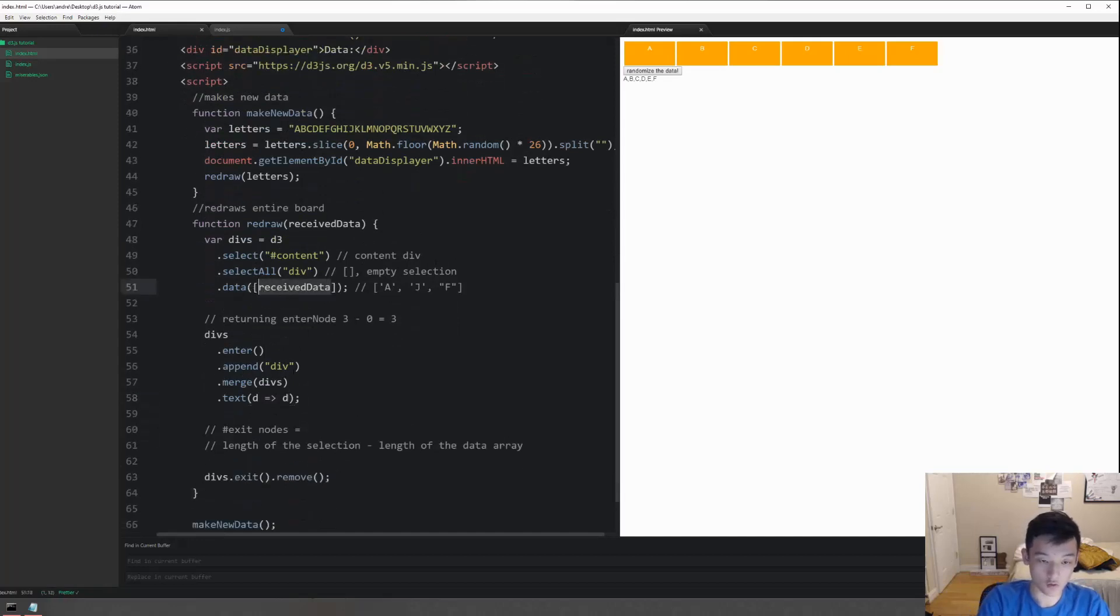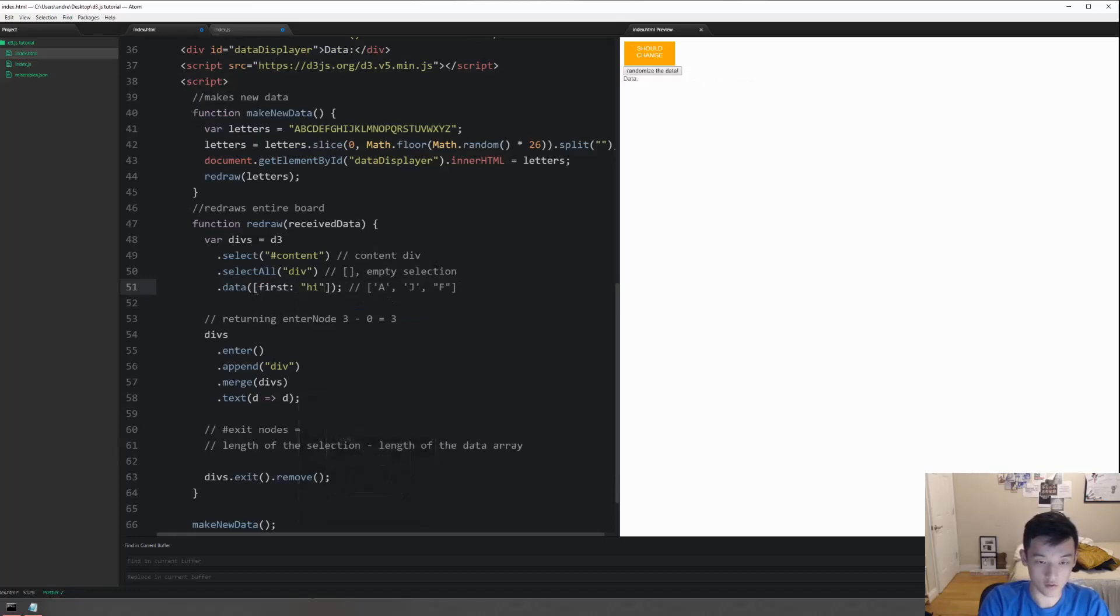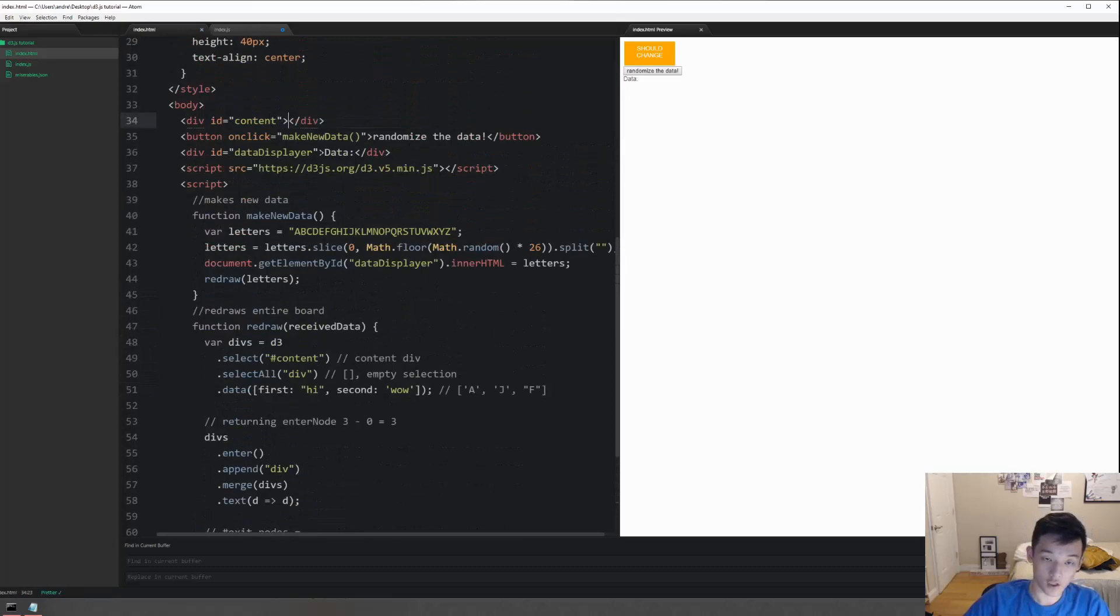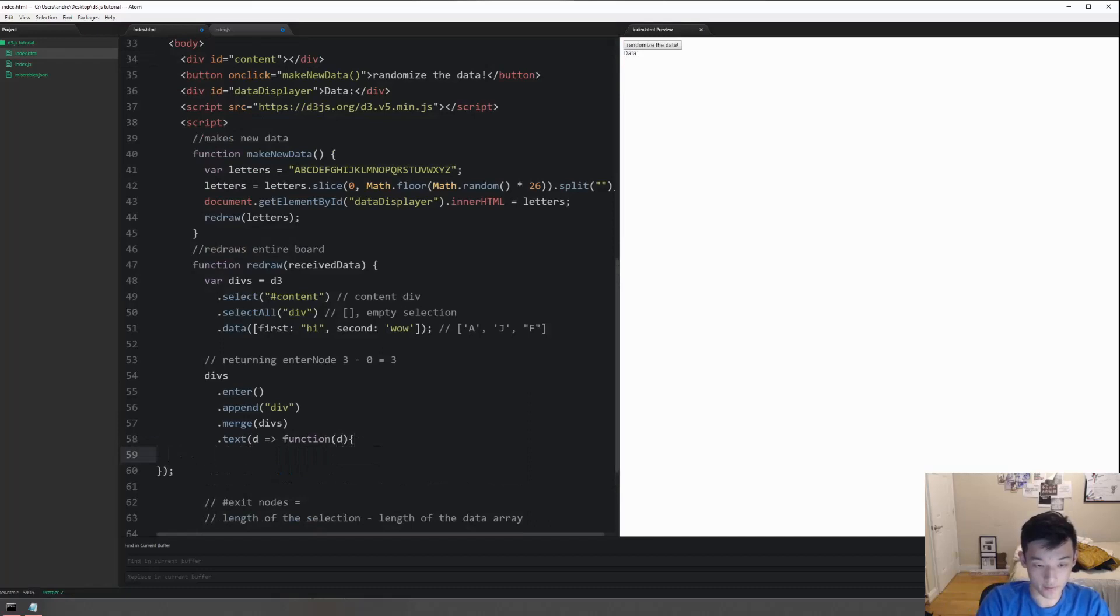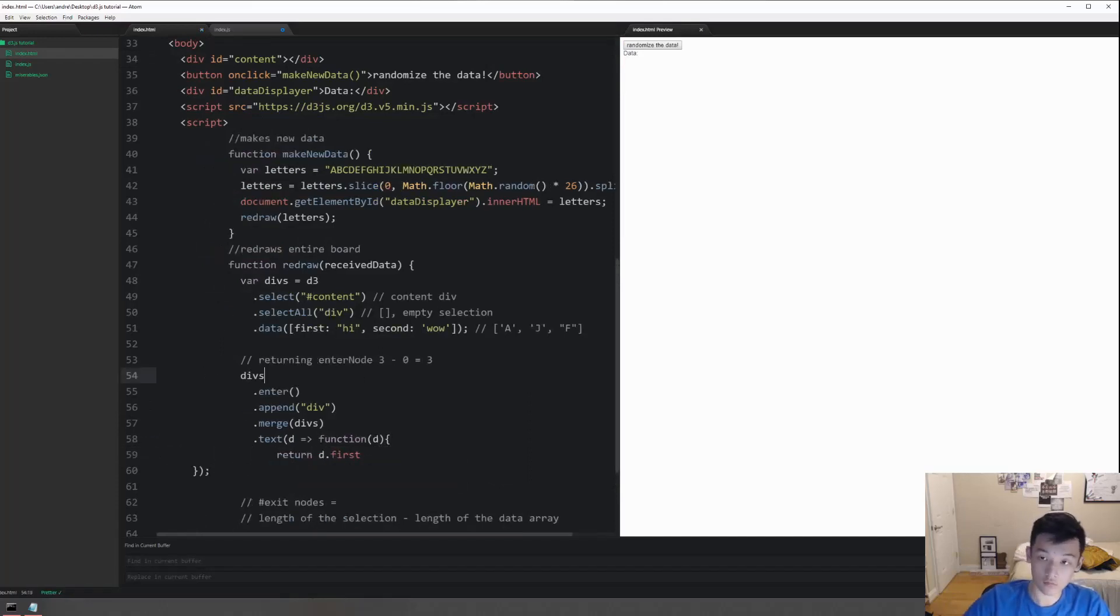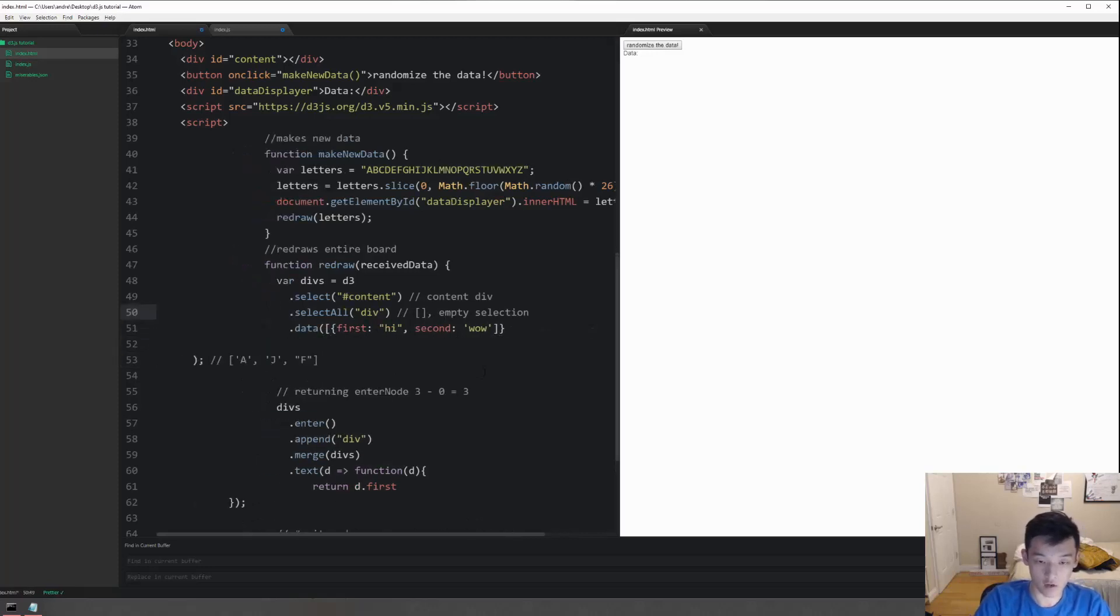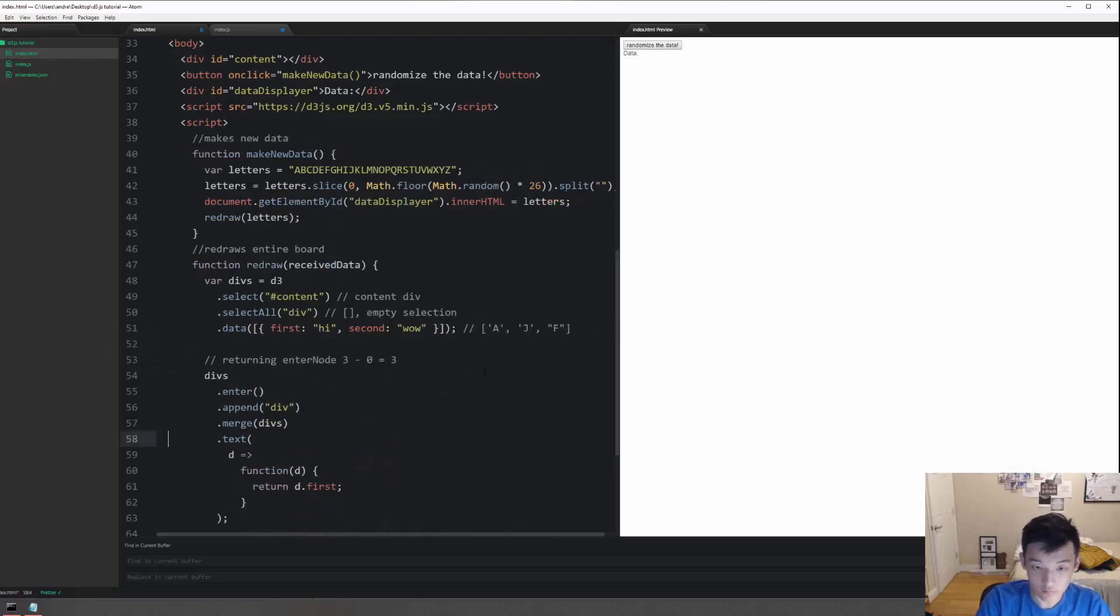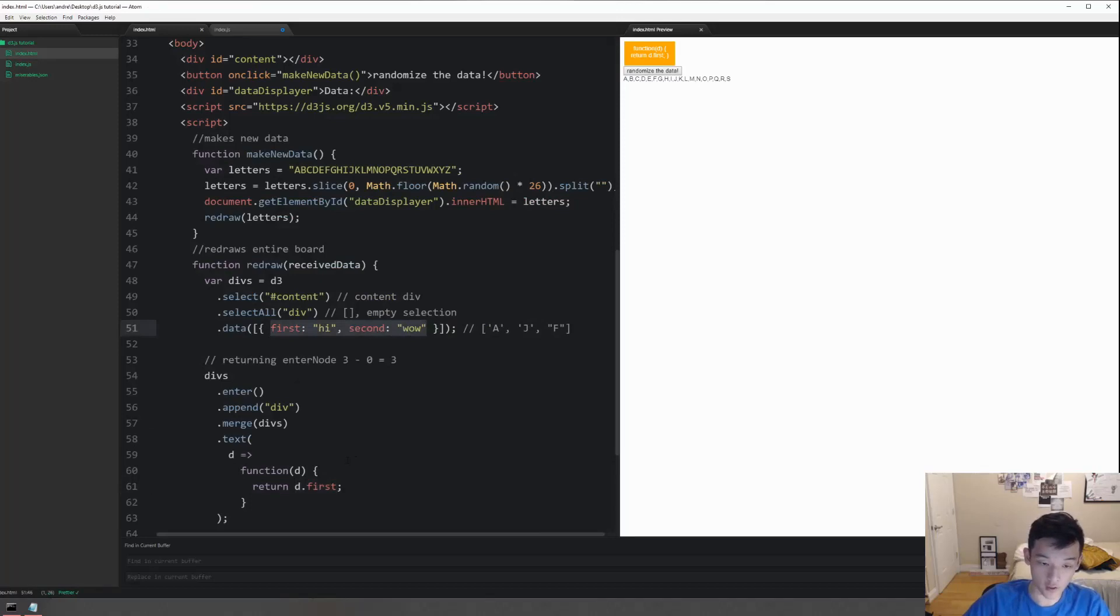Let me change the data to... first. I don't know man. You can do, just to show you guys more ways to write this, you can do function d and then return d.first. Something's not going on right. It's not compiling correctly. What did I do wrong? So that's an element, oh.